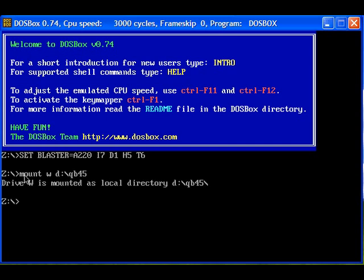Now it is mounted and the drive letter is W, so transfer the control to W. Now we are in W. I have to type the executable file name, that is QB.